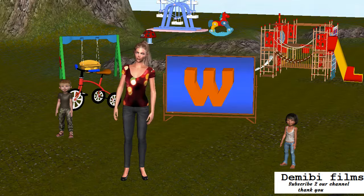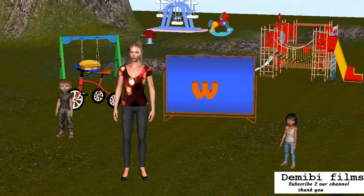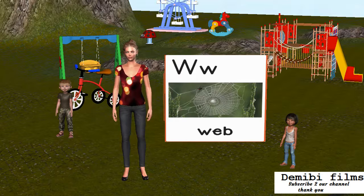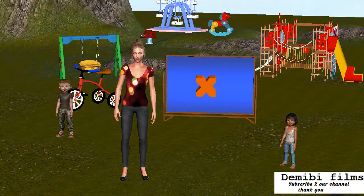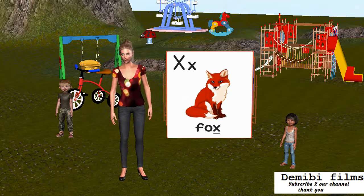Capital letter W. Small letter W. W is for Web. Capital letter X. Small letter X. X is in Fox.